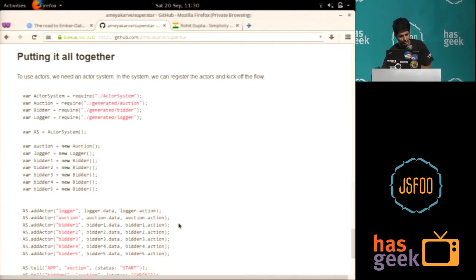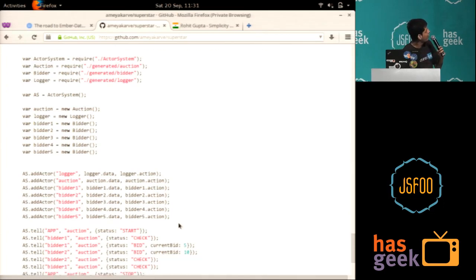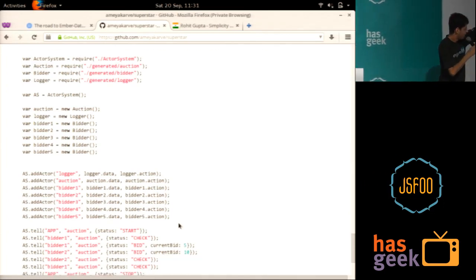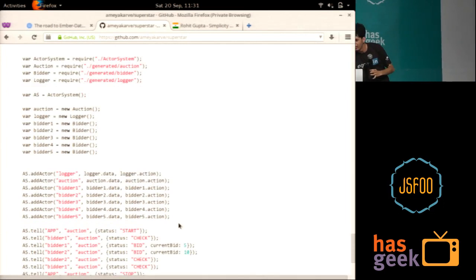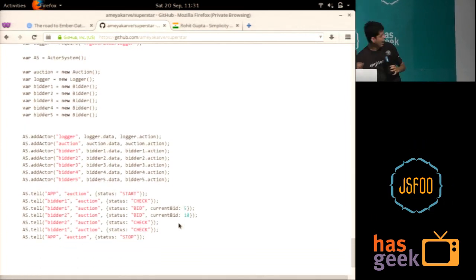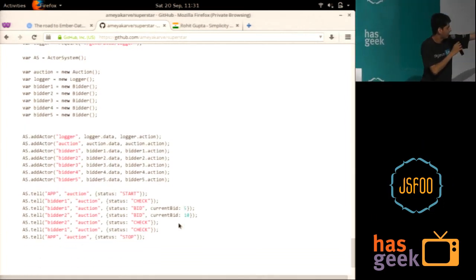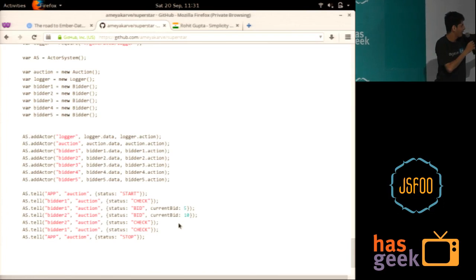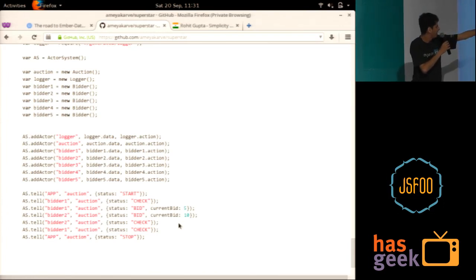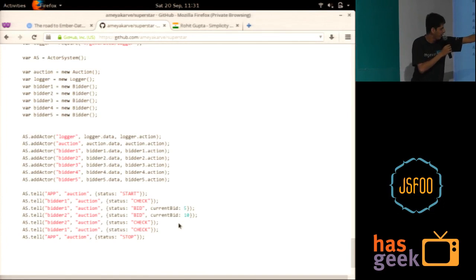And putting it all together is really simple. So if you can look at this. This is all. This last part is all. Here. You register your guys. And then you just say, hey, start the auction. Bidder one makes a check. He gets the status. Bidder one makes a bid with a value of five.